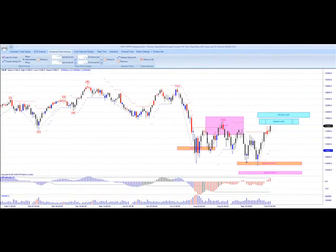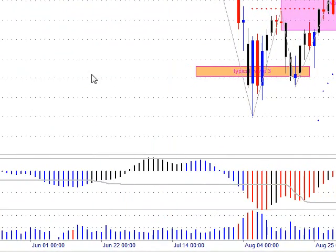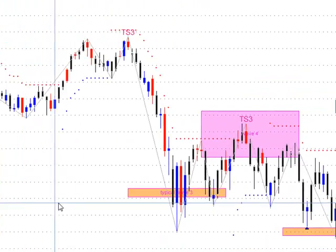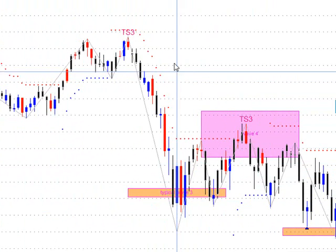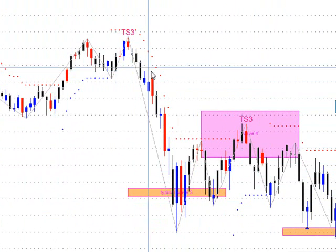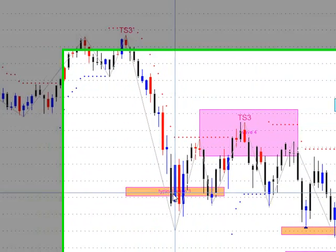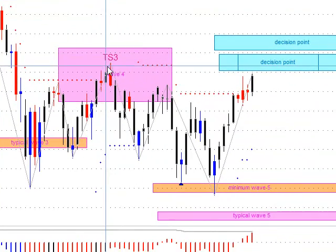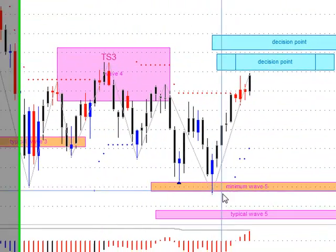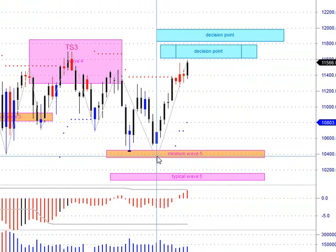This is the MT Predictor weekly update for October 16th. We'll start with the Dow mini-contract on the daily chart and trace back here. This TS3 went wave 3 down to our typical wave 3 support, corrected as an ABC into wave 4, and then that unfolded. We've hit the minimum wave 5 down back on October 4th.